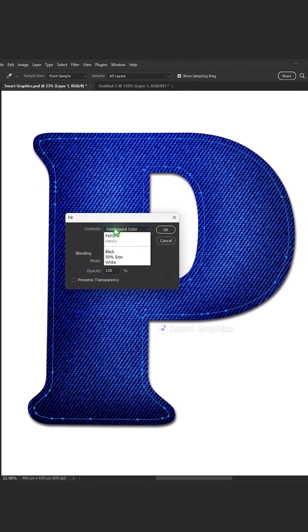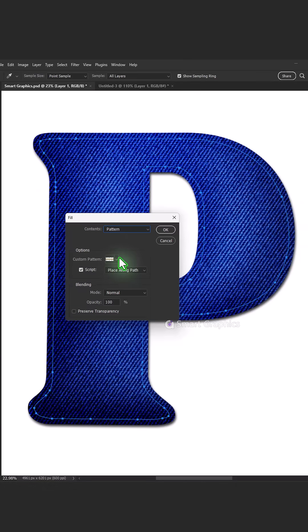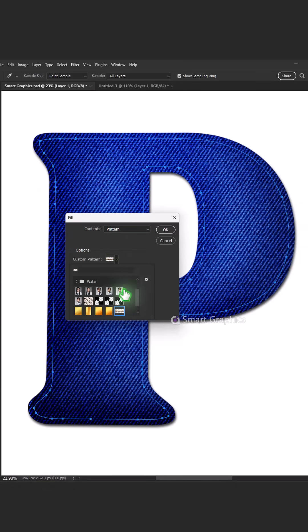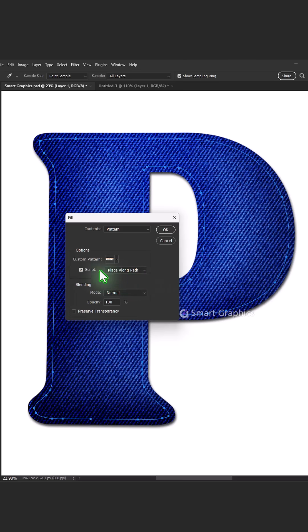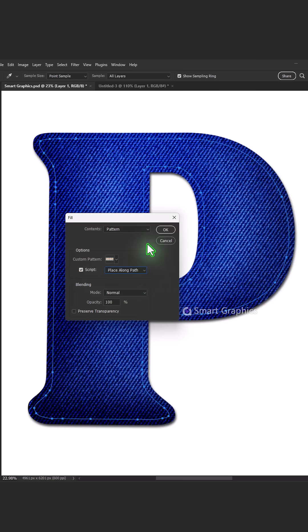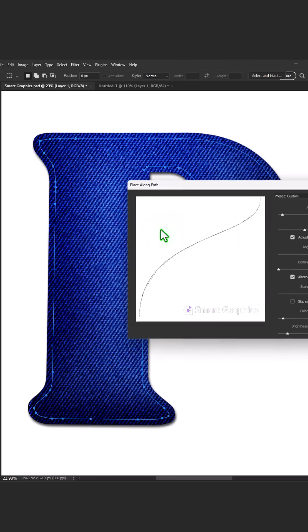We're the pixel dreamers, creators at heart. From content aware to a work of art. Every brush stroke, every shift in Photoshop,